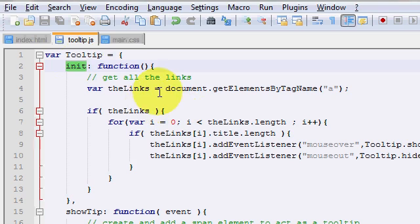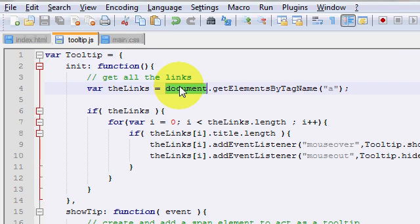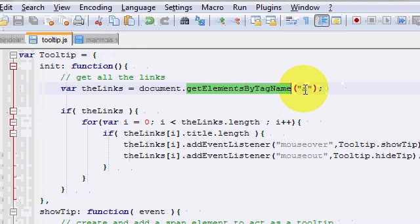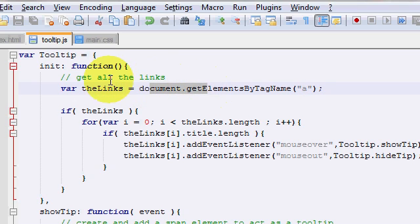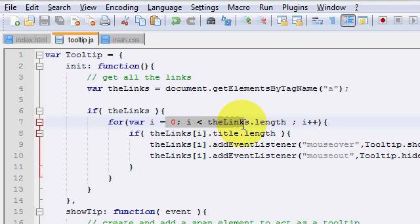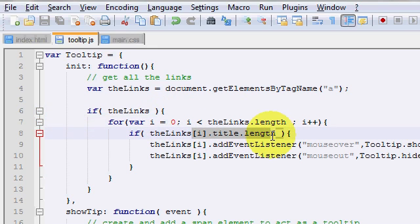And inside of this object literal, I've created the function init. The first thing it does is it gets all the links. The way we do that is by the document object model, by saying document.getElementsByTagName. And the element we want to get is the hyperlink. So it gets all the hyperlinks on the page, stores them in this variable, we check if there are any found on the page, and start looping through them. And as we're looping through them, I make sure that each link at least has a title worth showing. So if it's blank, we're not going to show a blank tooltip. It doesn't make sense that way.